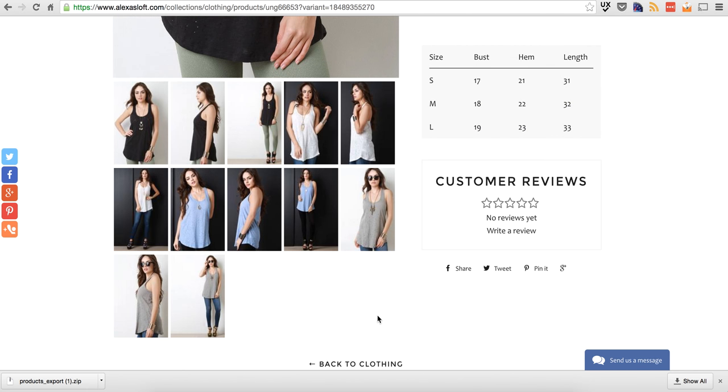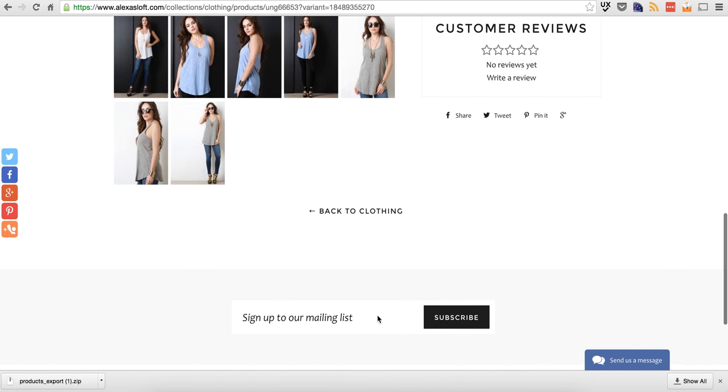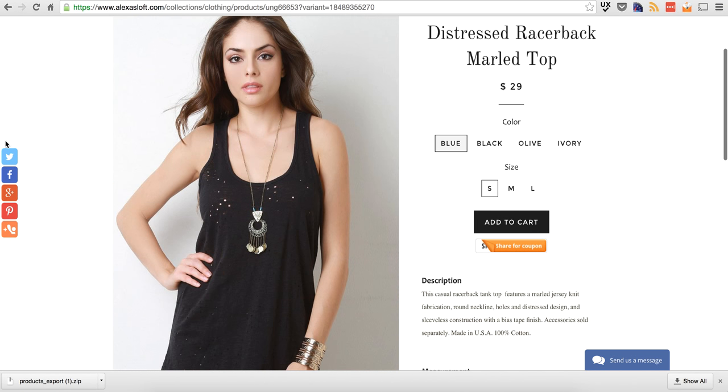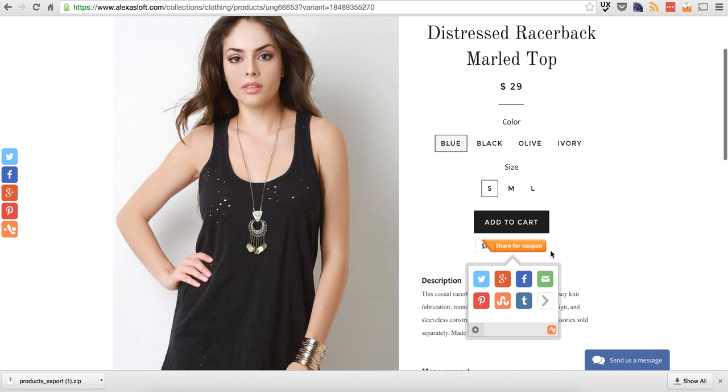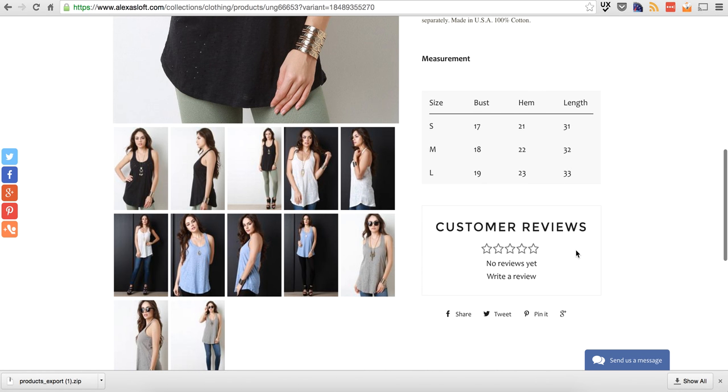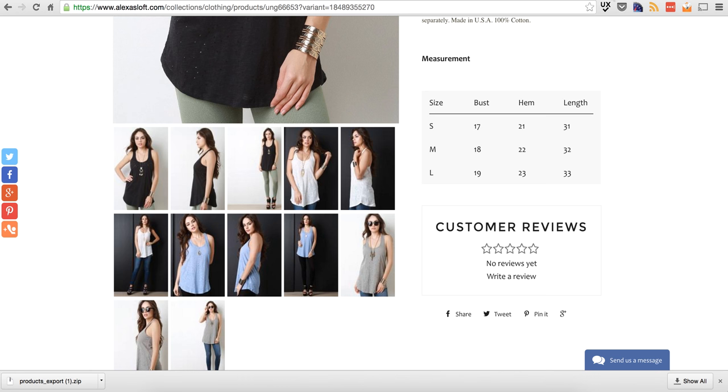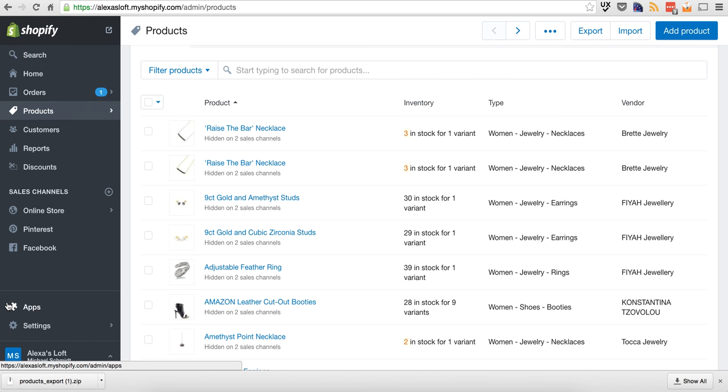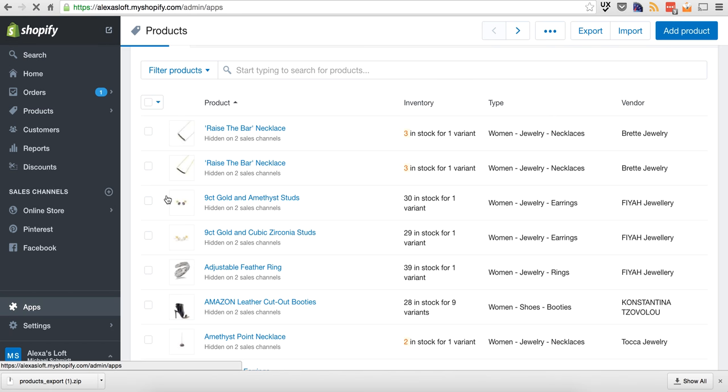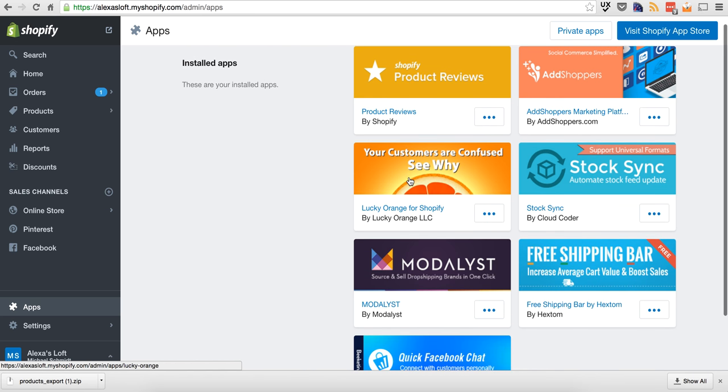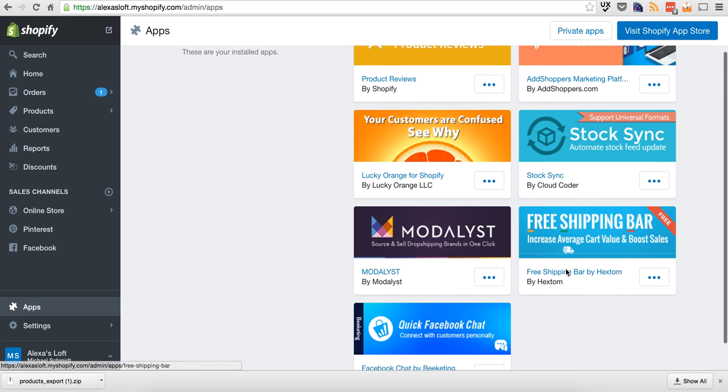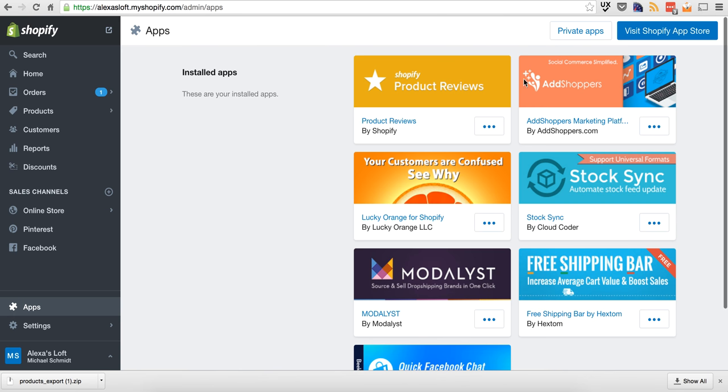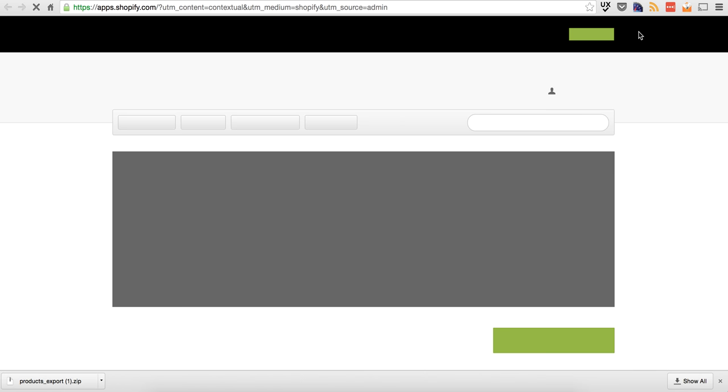I did also want to tie into some third-party modules here. So you can see I set up some social, a coupon here, customer reviews. A lot of these are by default within the Shopify platform. But being in the industry, I just know of a lot of plug-ins that are very powerful that can be used as well. So if you look into the back end here of the App Store, you can see I set up product reviews, ad shoppers, and then also like a free shipping bar, and then a Facebook chat. All these are free modules that can just enhance your website. So take advantage of it. It's literally a plug-and-play.